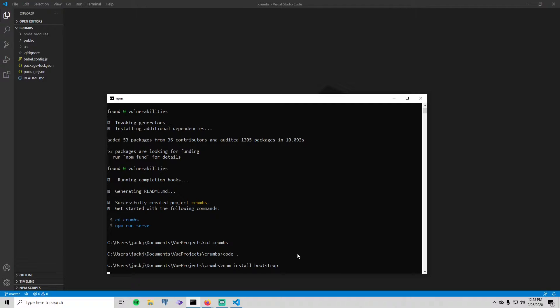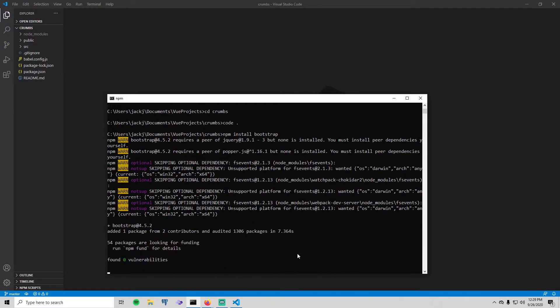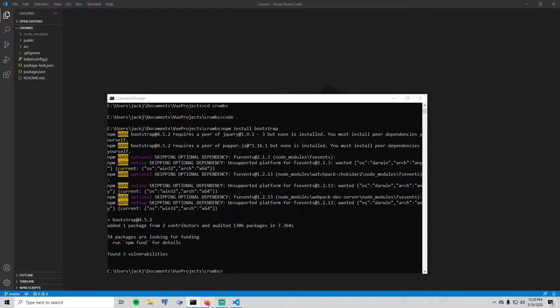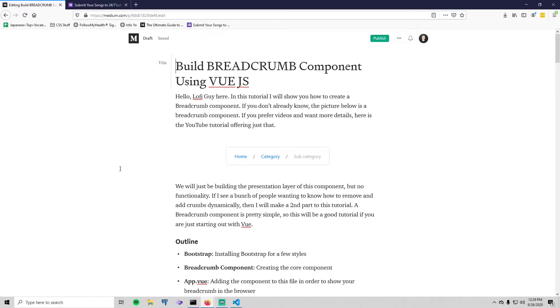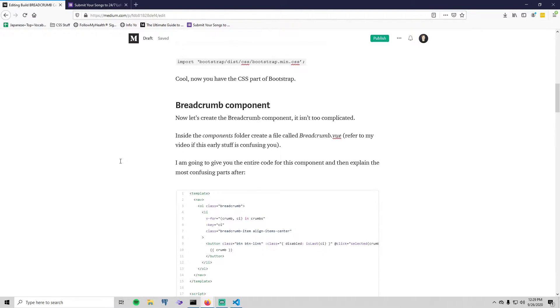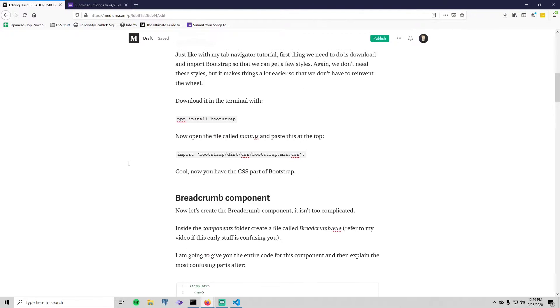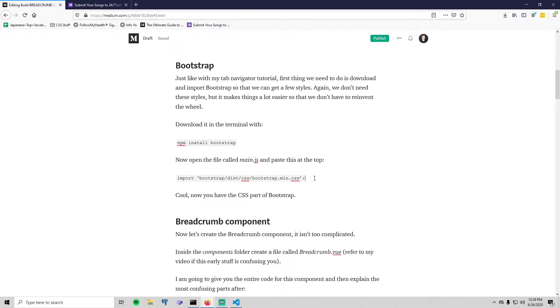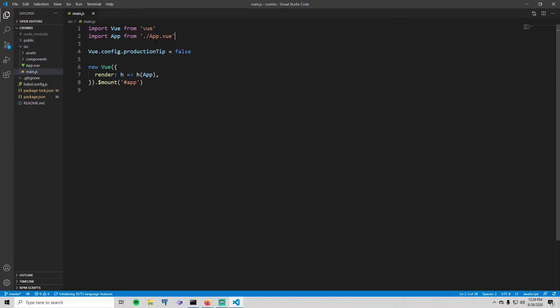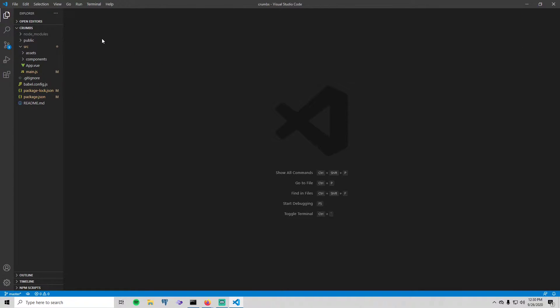The reason that we want Bootstrap is just so that we can get some of the CSS styles which are just really useful. Makes it so you don't have to reinvent the wheel when it comes to CSS. Once that's installed, you can either just pause the video here to figure this out or if you want to, you can go into the description and copy this. This is how you import Bootstrap with this statement right here. You go into Visual Studio Code and go to the file called main.js and simply paste that in there. Now you have Bootstrap, simple as that.